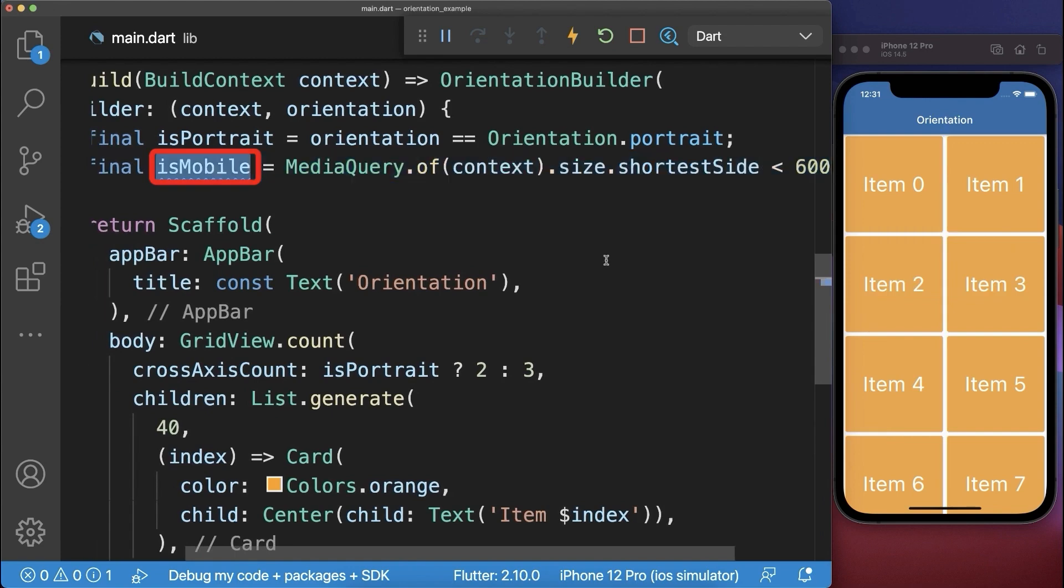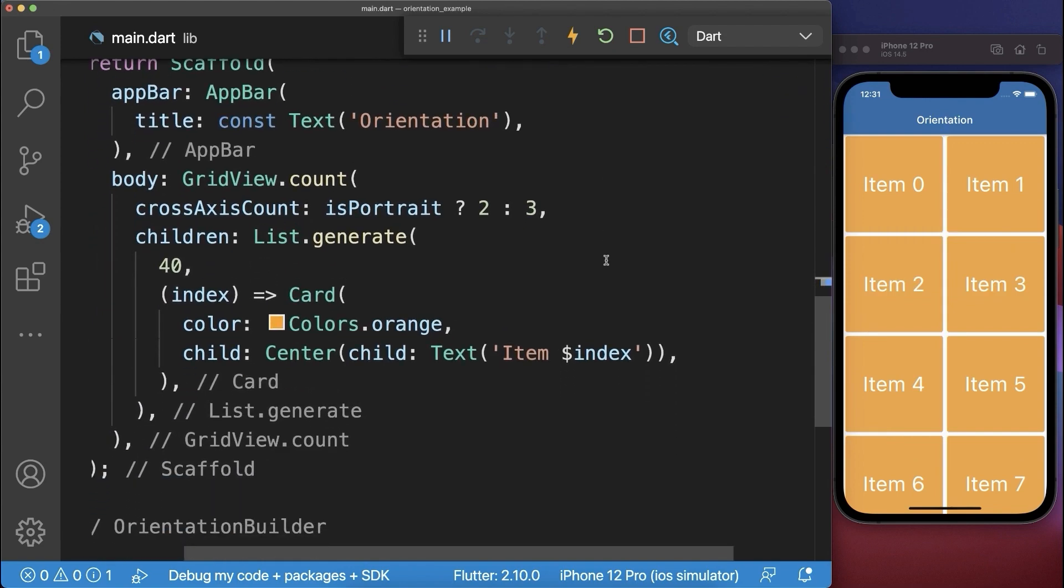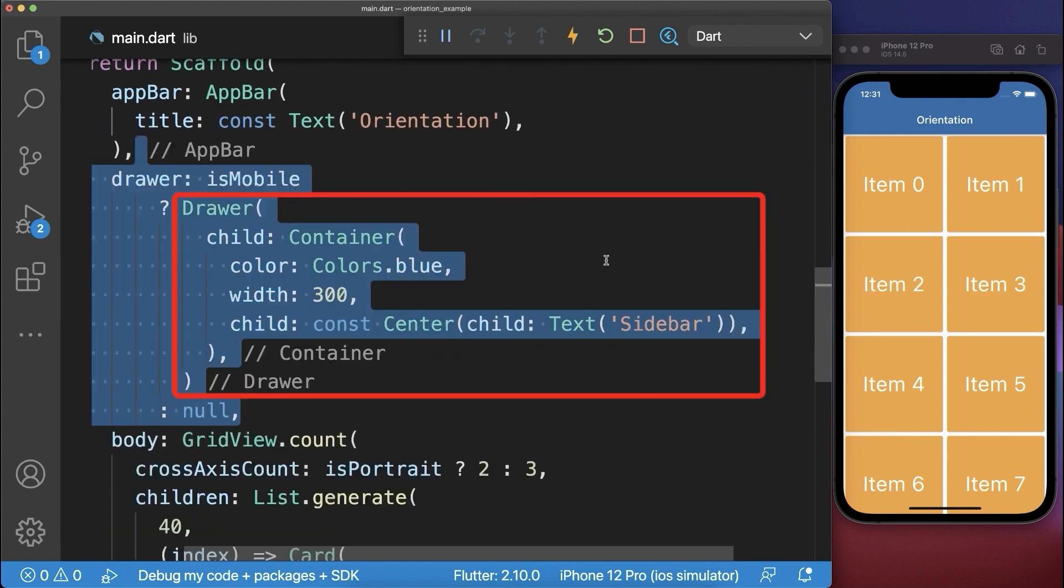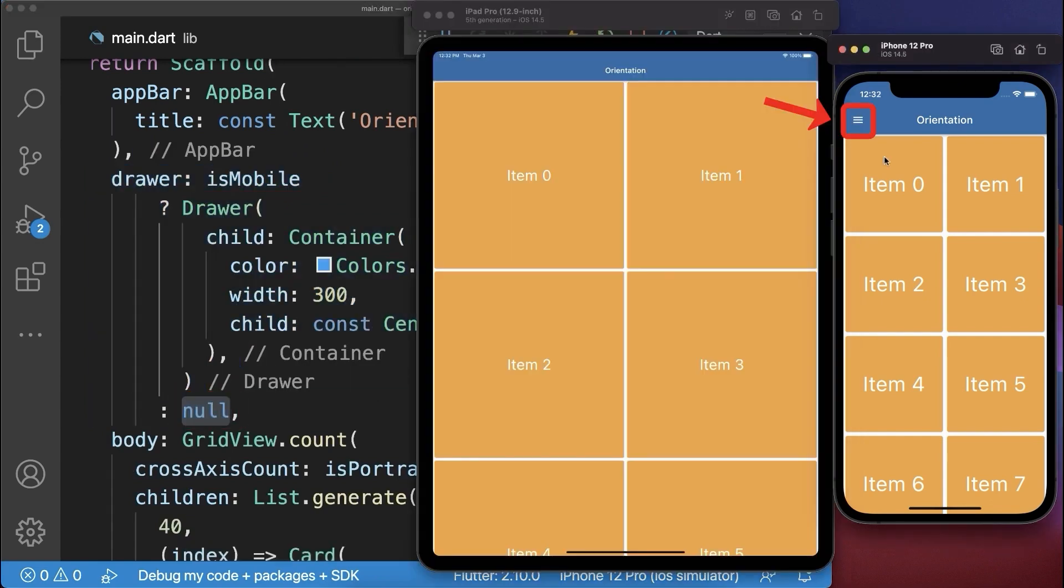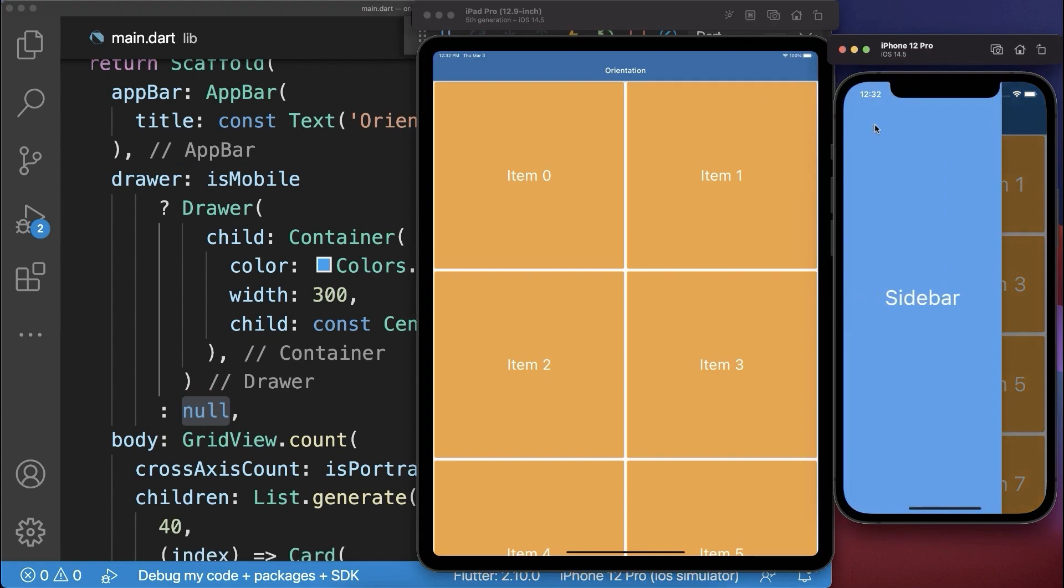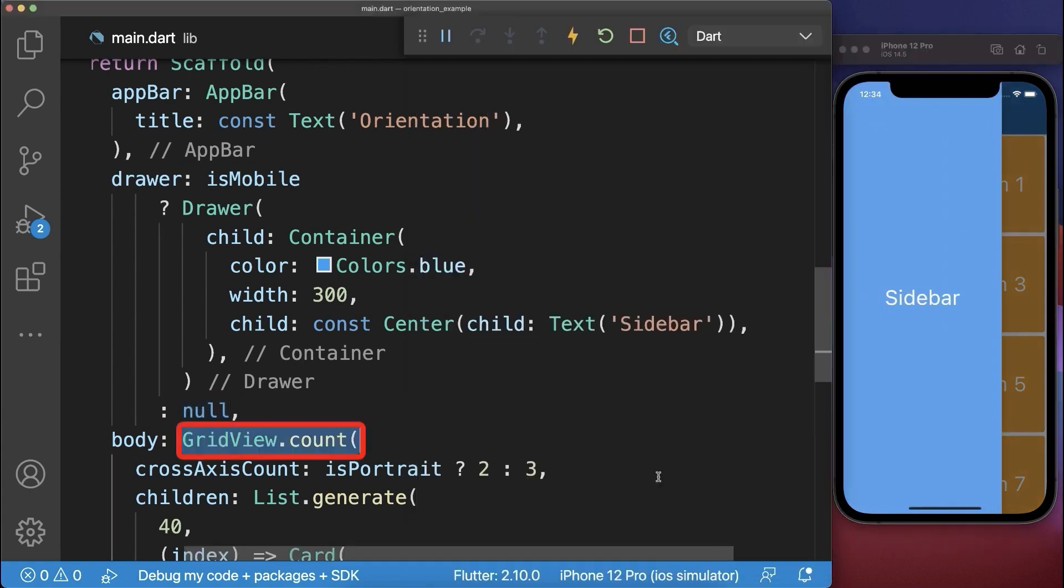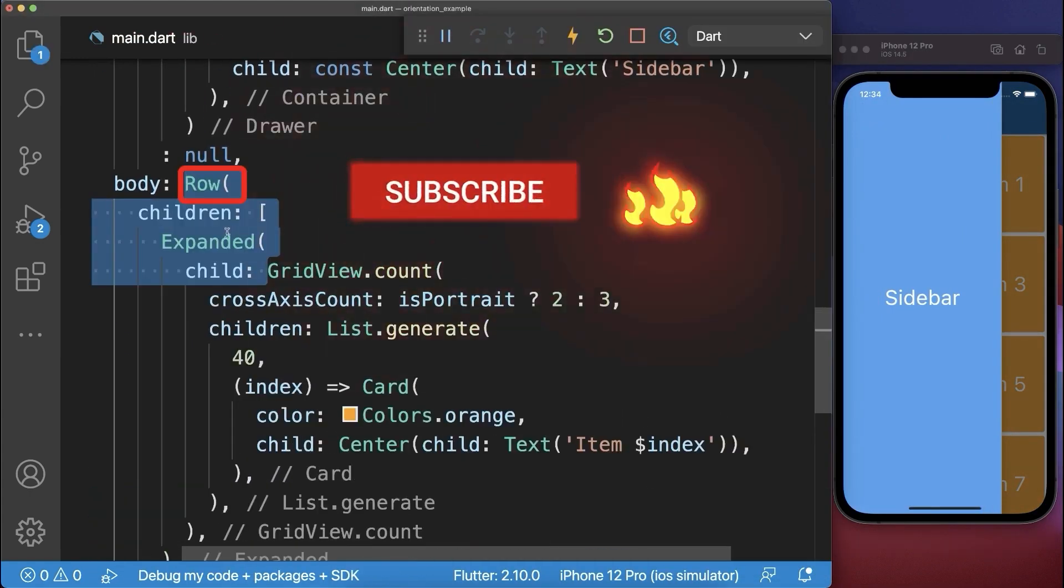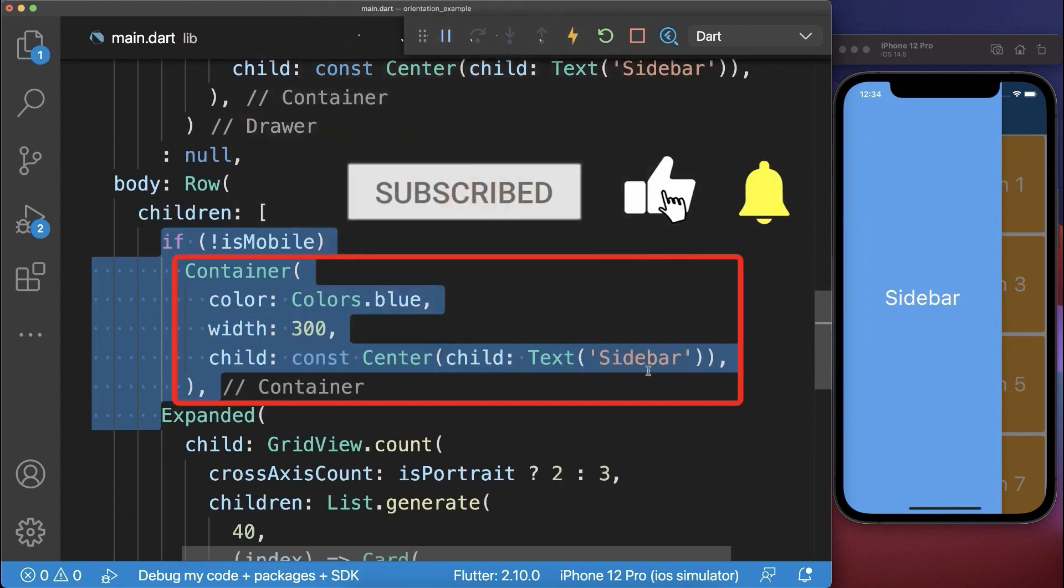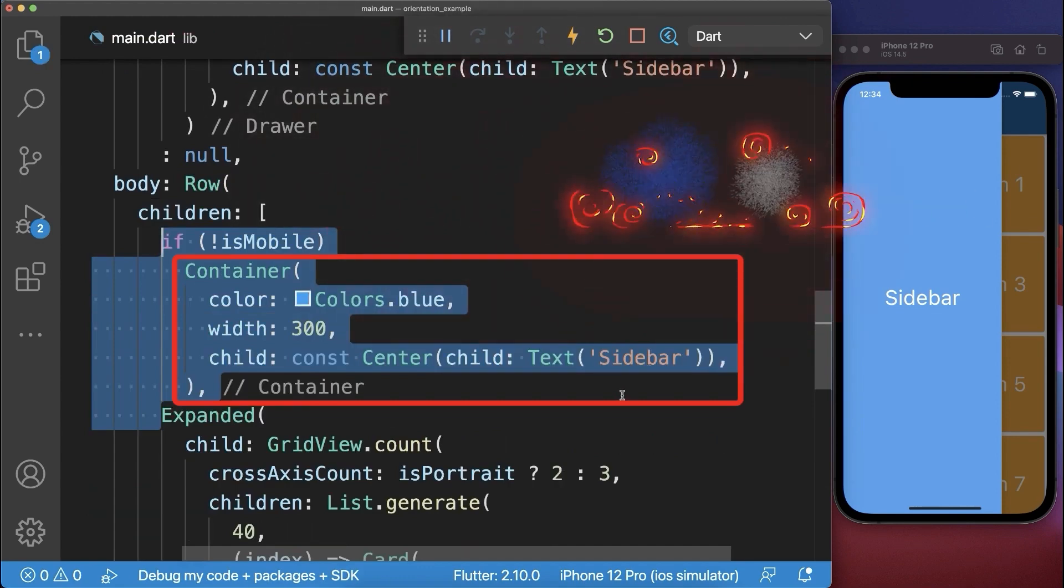So if it is a mobile phone then we for example want to display a drawer in our scaffold, otherwise we display no drawer. As a result we have this drawer menu icon only on the phone to open the menu. Next we wrap the grid view into a row and then we can also display before the grid view the blue sidebar if it is not a mobile device.